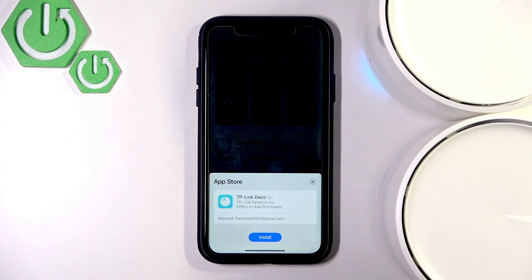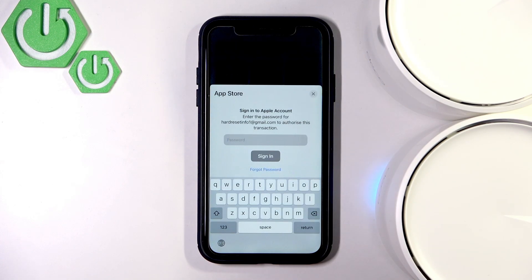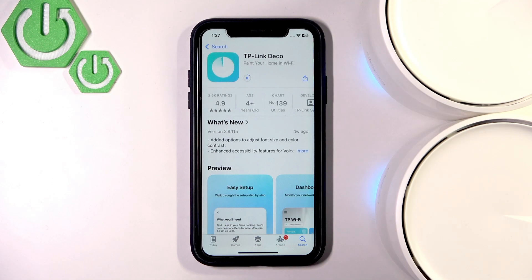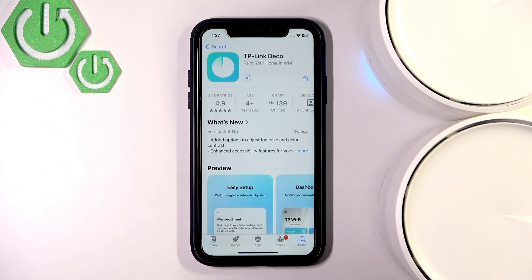I'll simply enter the password. As you guys can see the app is downloading and it might take a while, so I'll see you guys once the app is installed.